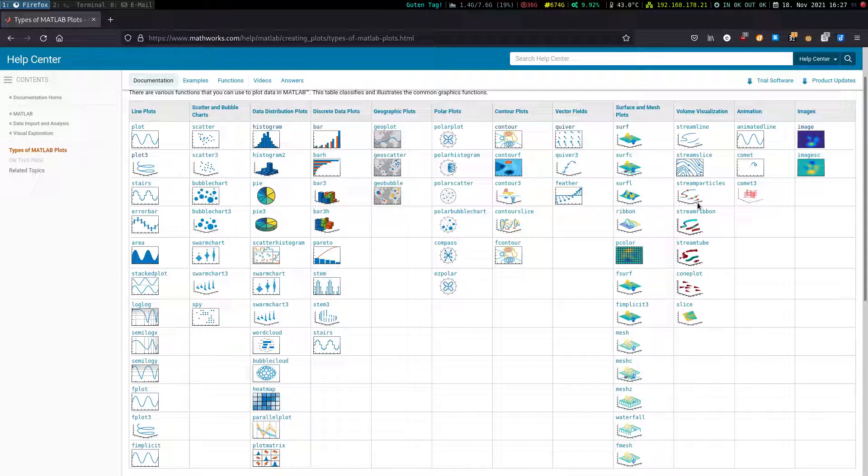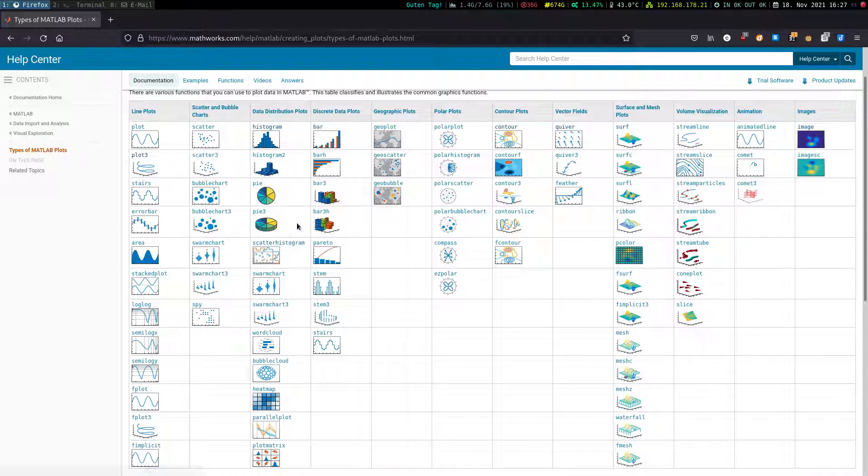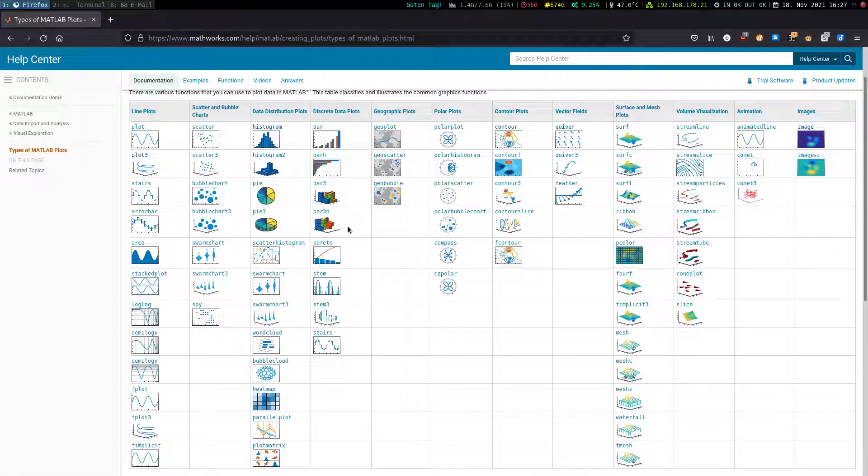Other plots, for example, these SwarmChart3, ScatterHistogram or this bar3h are not very important. I have never used them in my life.